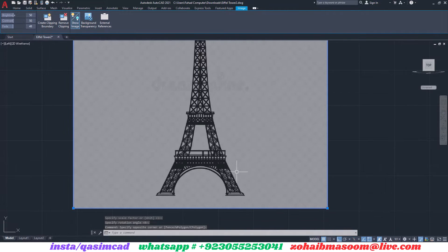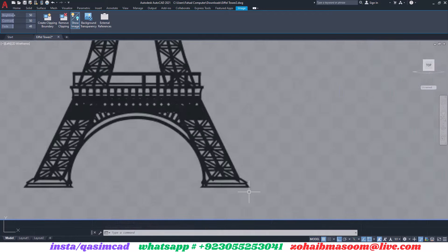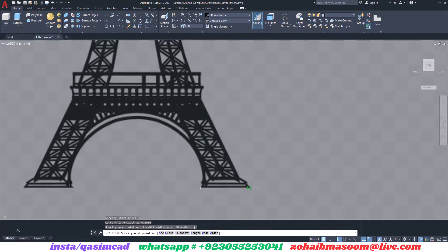Open AutoCAD, drag and drop the downloaded file to the AutoCAD interface. By using polyline, trace the side of the Eiffel Tower.